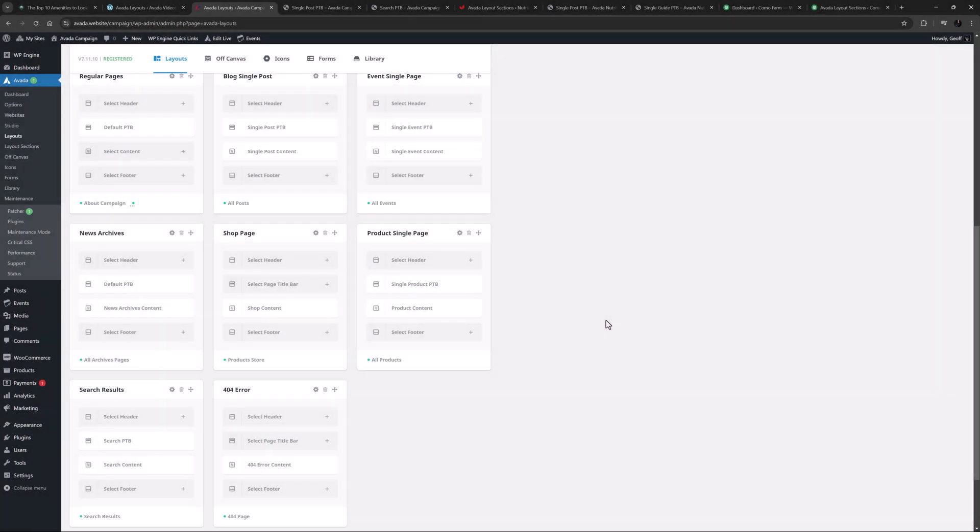So you're going to use a page title bar layout section for different purposes with different content. And generally because a PTB is part of a layout, most of the content will be dynamic.